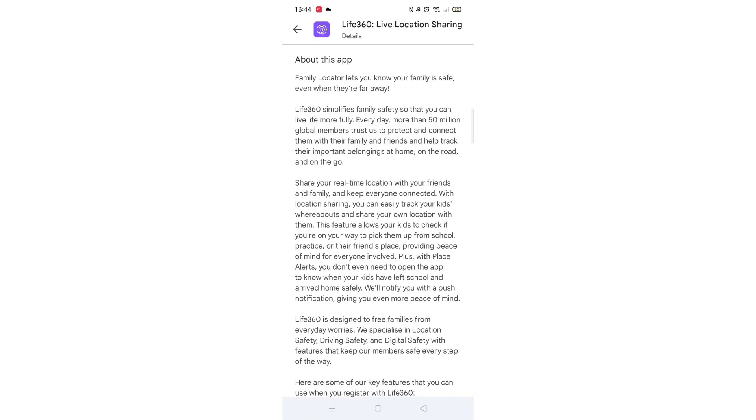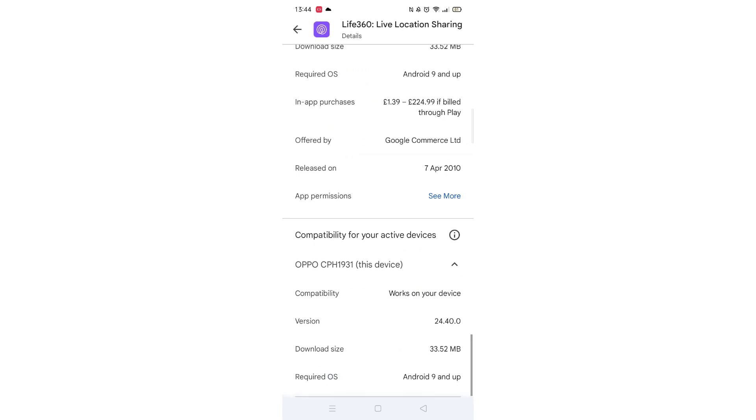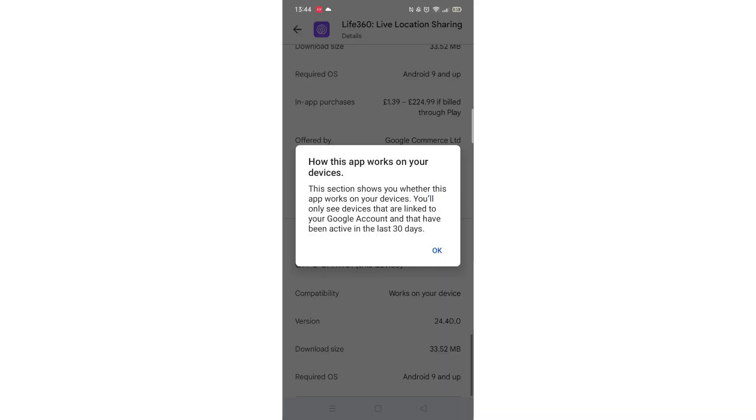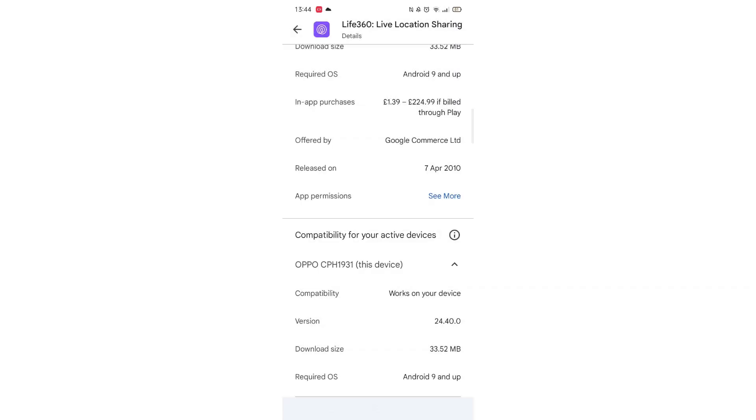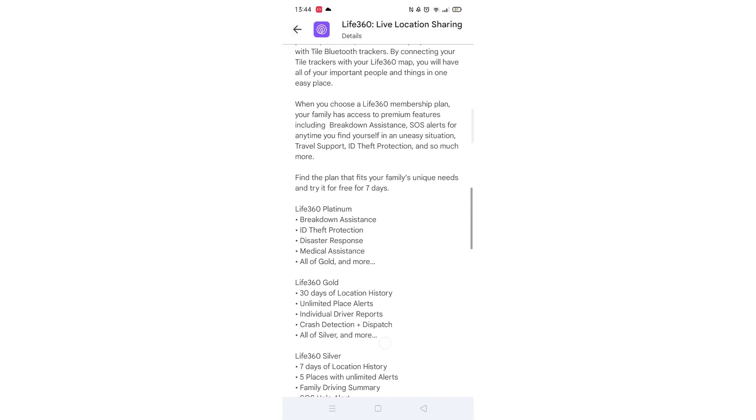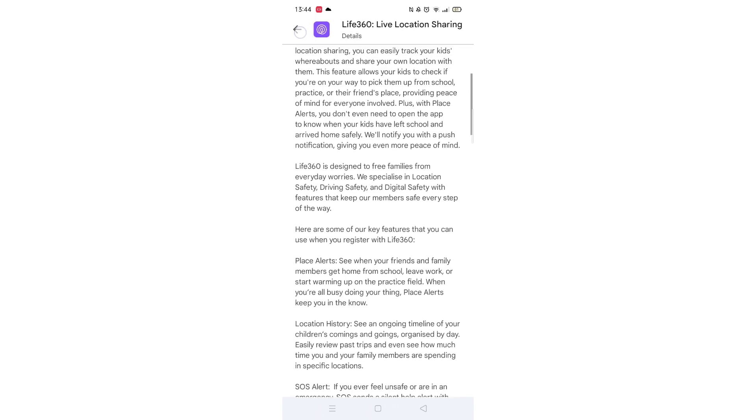Scroll back up and click on About this app. Go to the very bottom of the page to check if your phone is compatible with downloading the app. Once checked, scroll back up and tap the back arrow button in the top left corner.